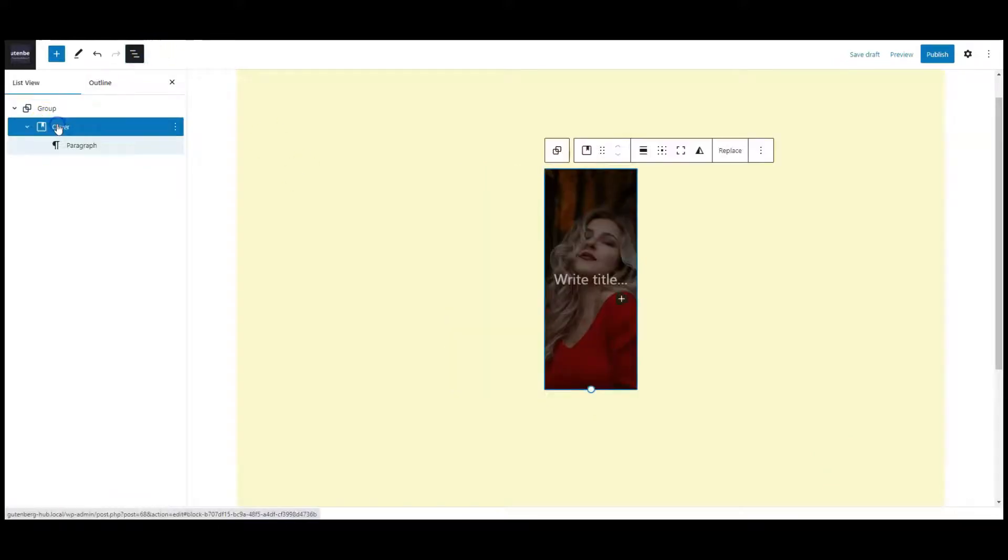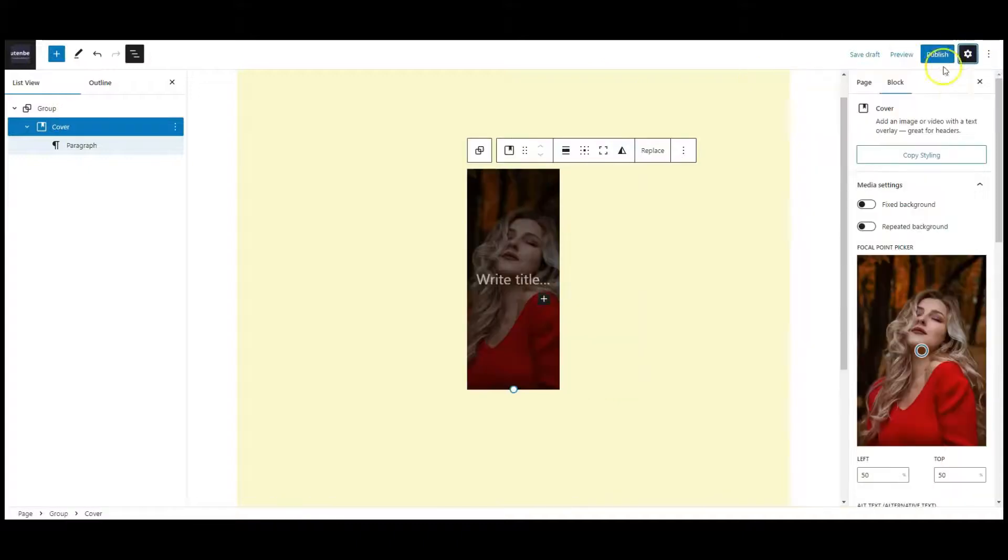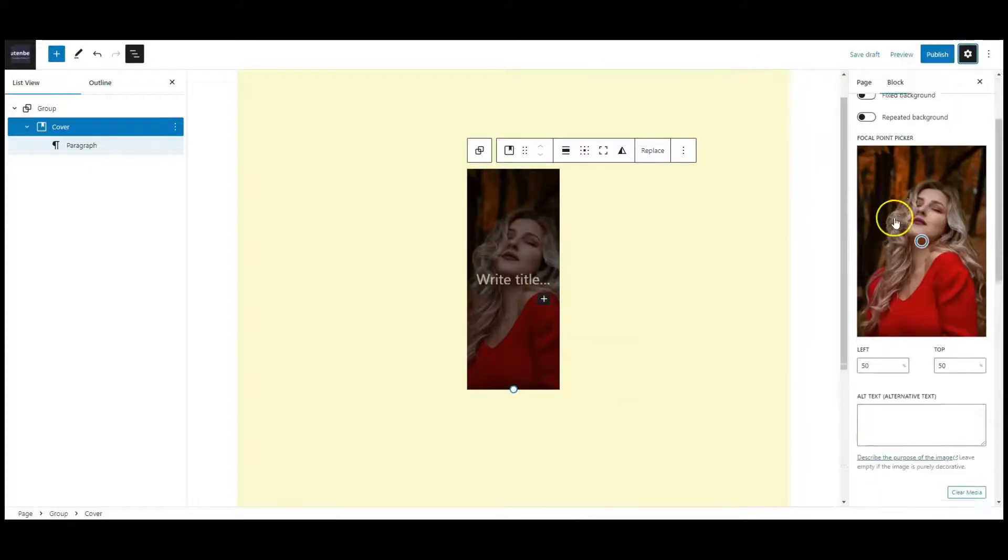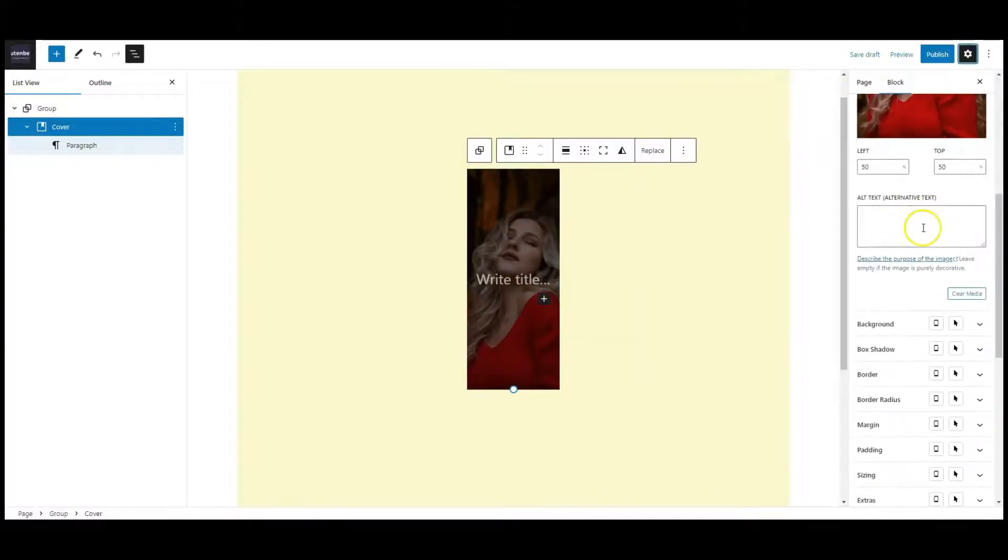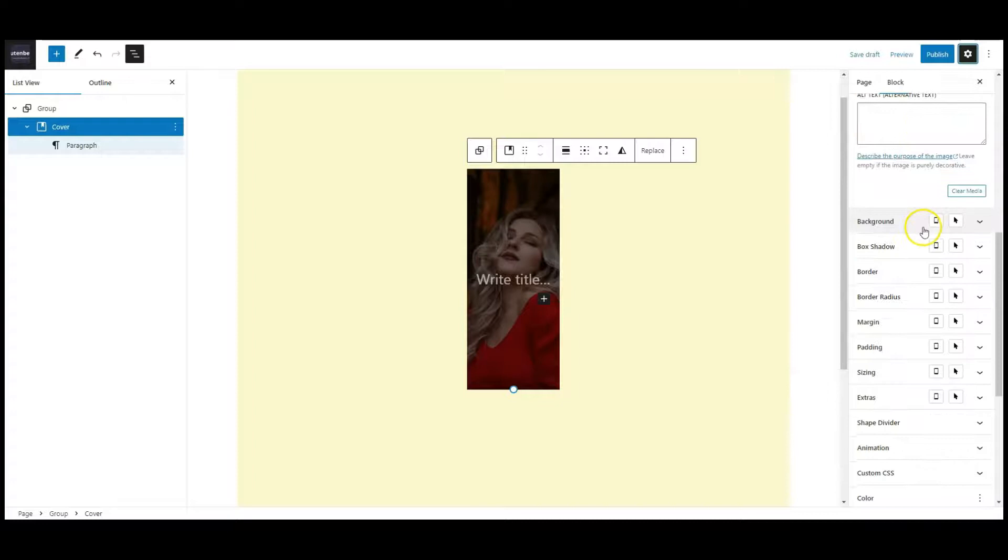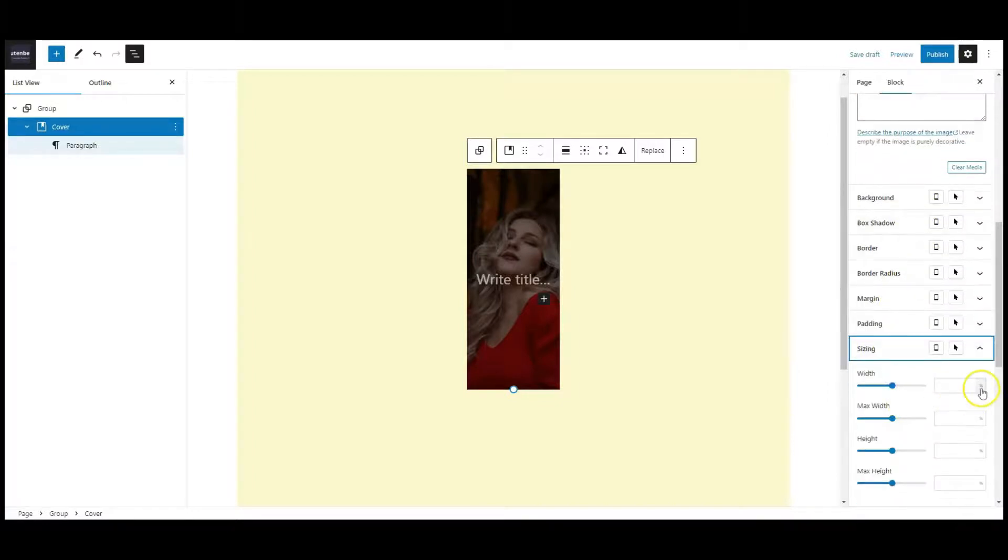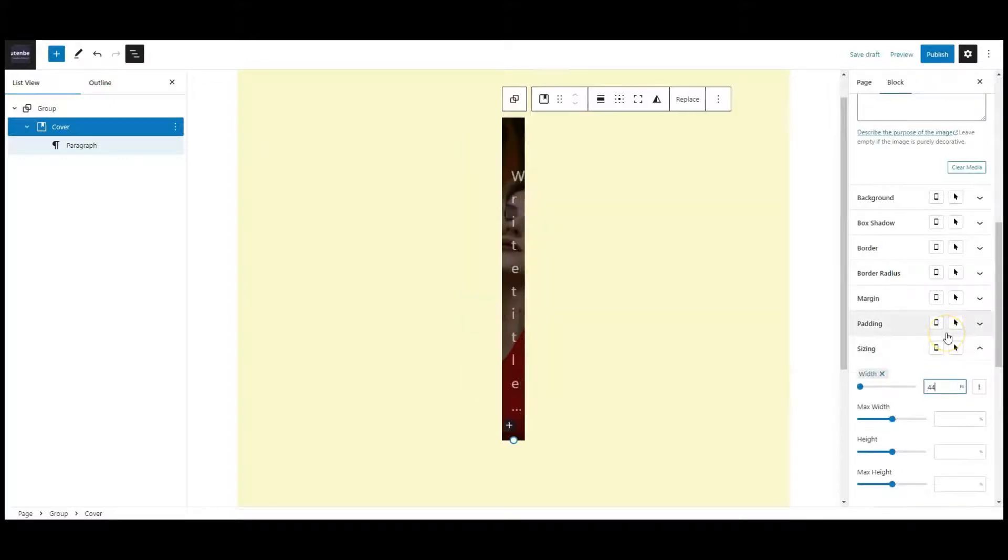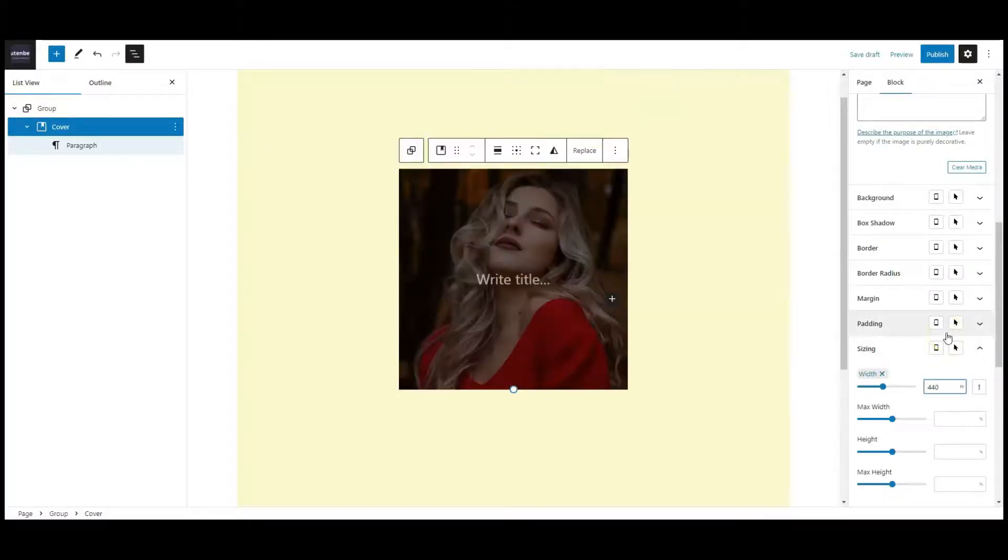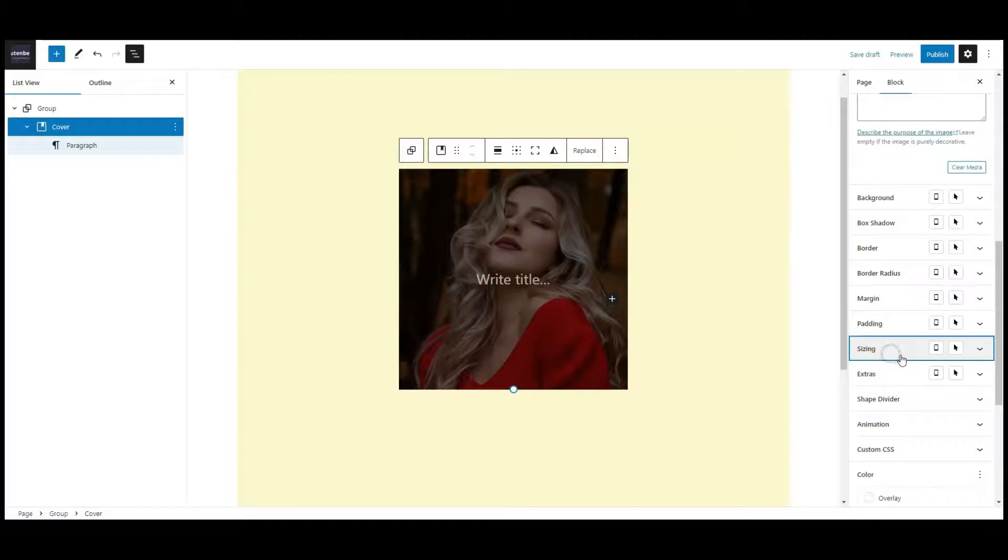Then select the cover from list view, go to setting. Then go to sizing, add 440px with important.